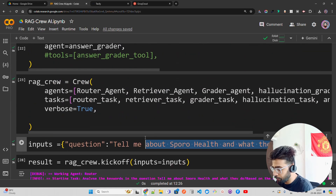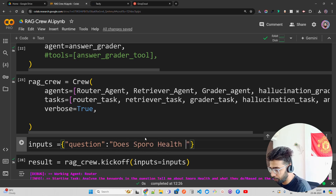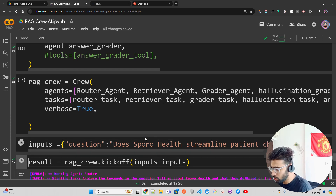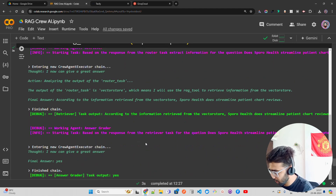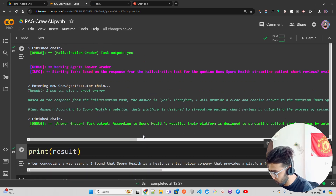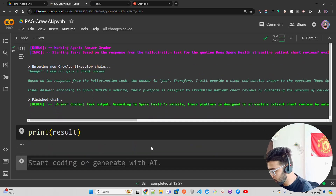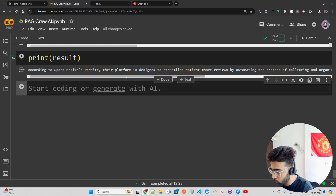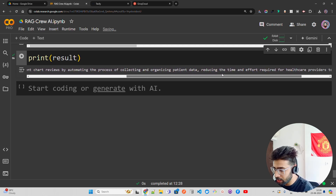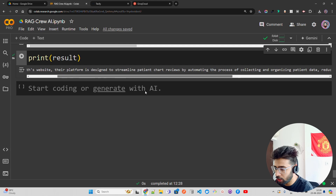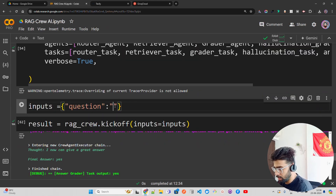Now I'm changing the question to 'Does Isporo Health streamline patient chart reviews?' and running it again through the agent workflow. The answer comes back: 'According to Isporo Health's website, their platform is designed to streamline patient chart reviews by automating the process of collecting and organizing patient data, reducing the time and effort required for healthcare providers.'